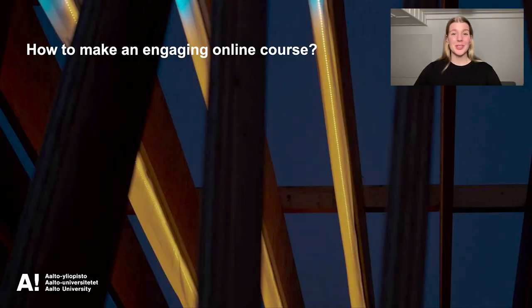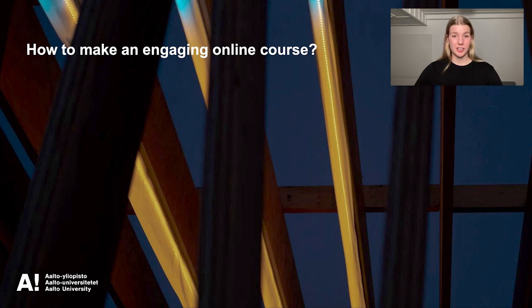Hi, my name is Jutta and in this video I'm going to tell you about how to make an engaging online course. The points are based on 10 interviews with students from different universities and a broad literature review that I did for my master's thesis.